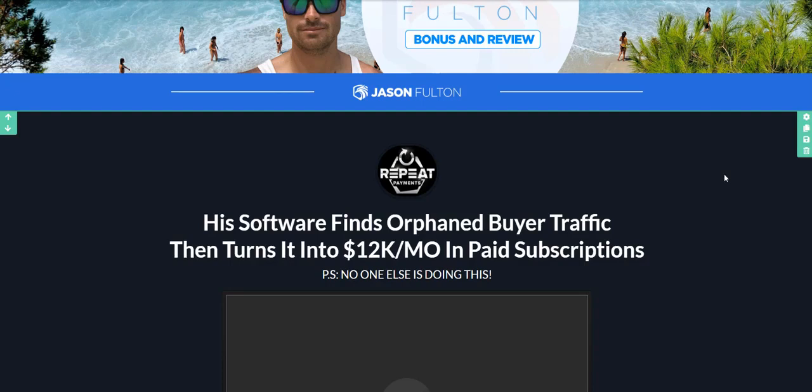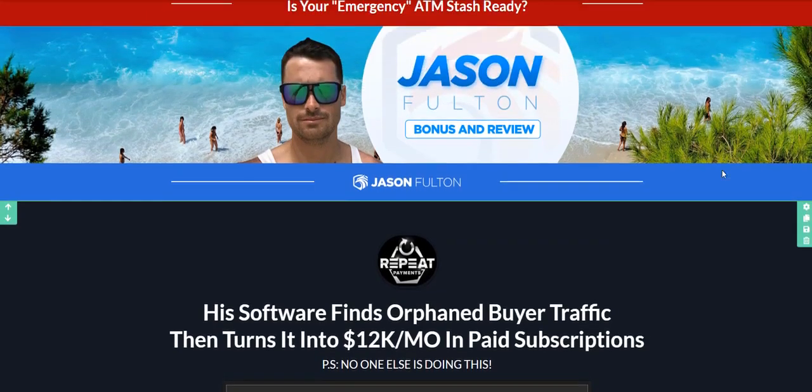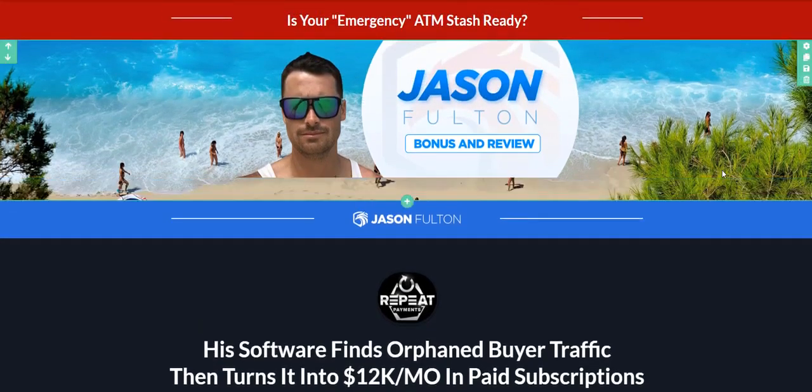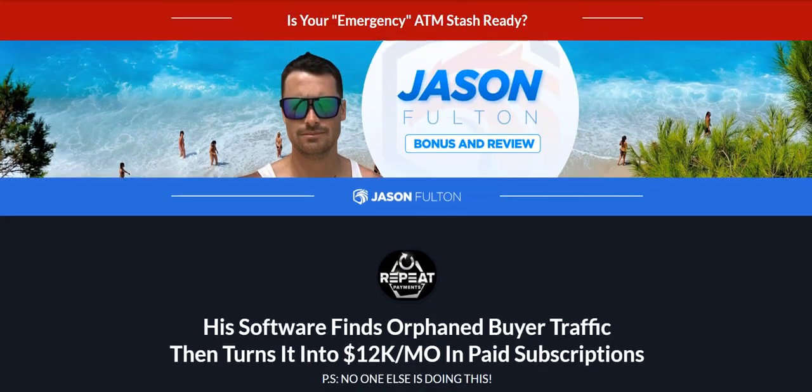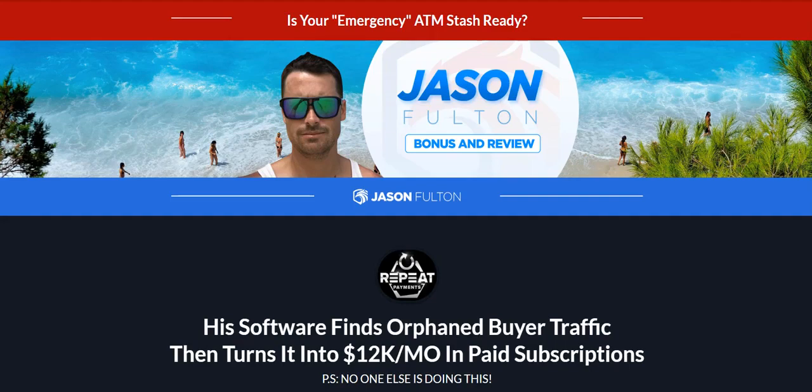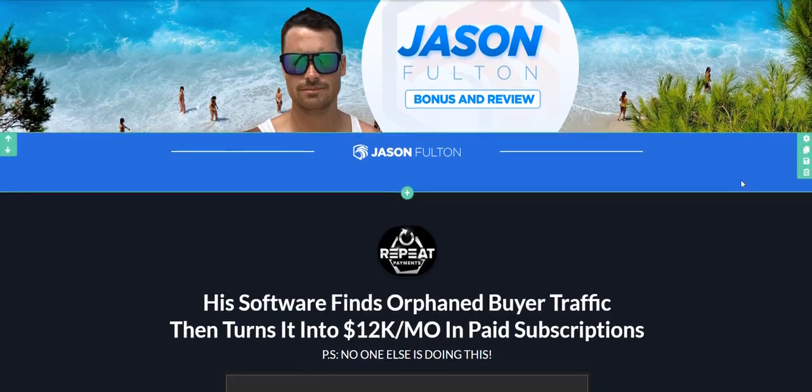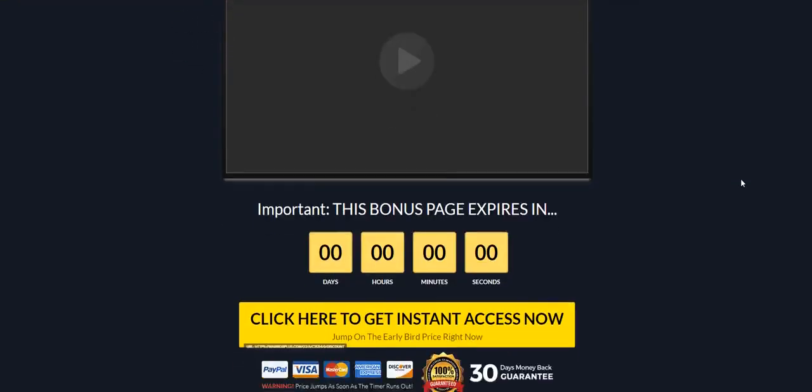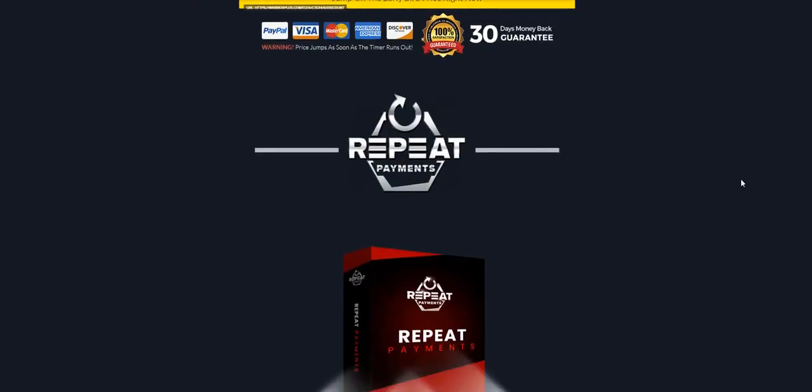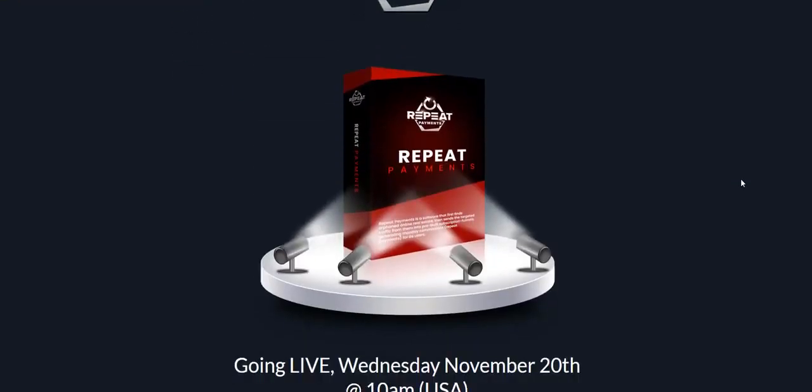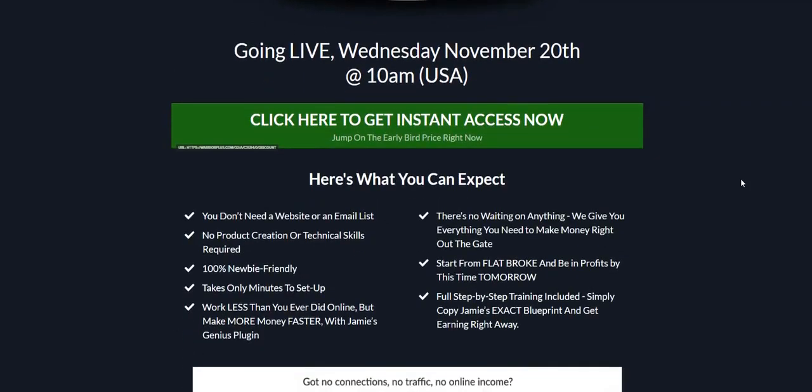The actual VSL, the sales video behind it when you check it out, is pretty awesome and quite creative. But the idea is to make sure that your ATM stash cash is ready in case you ever get yourself into a jam, need money fast, or an emergency actually hits you. So what is Repeat Payments?